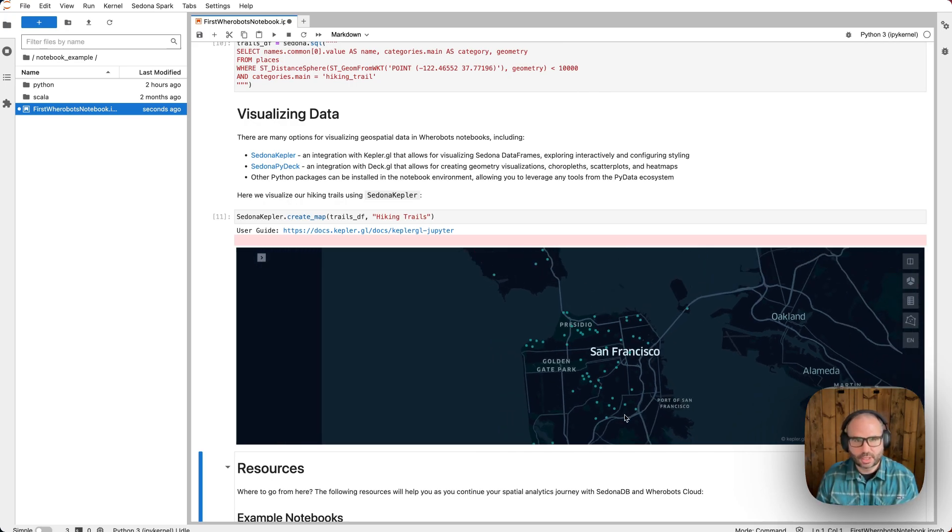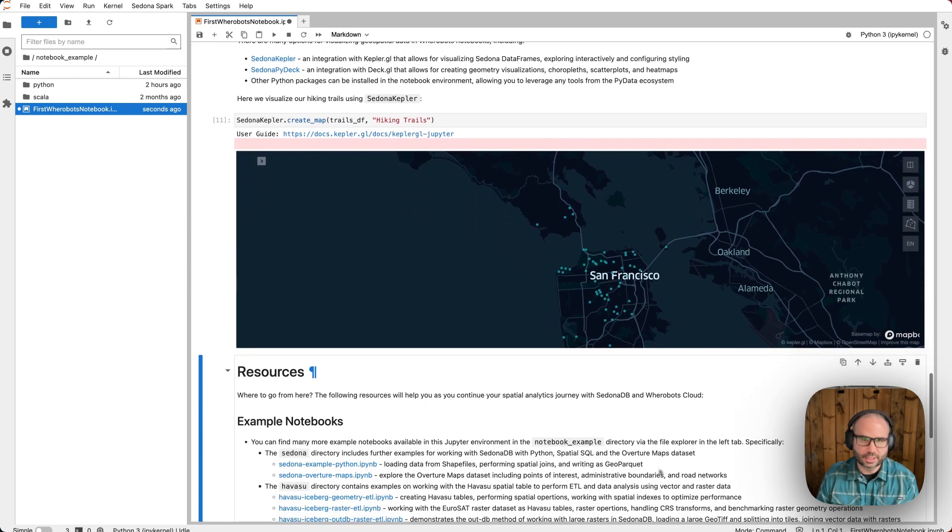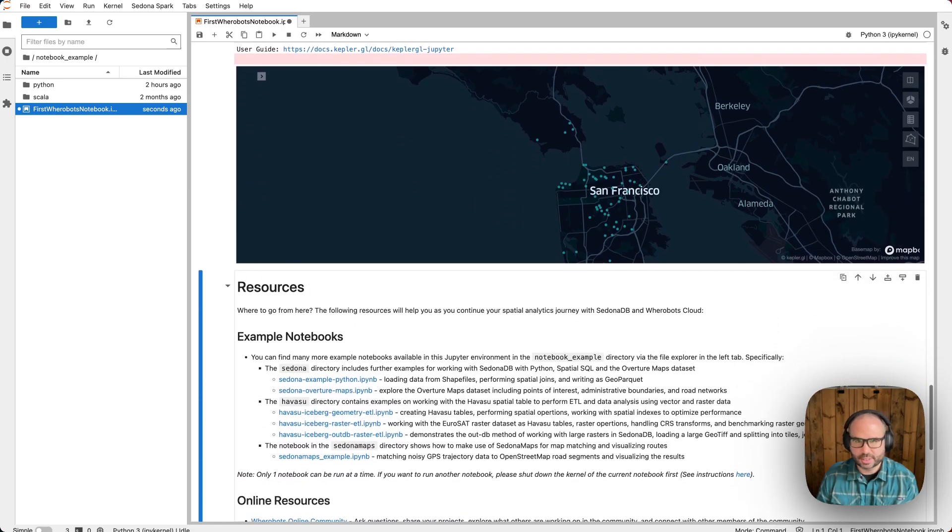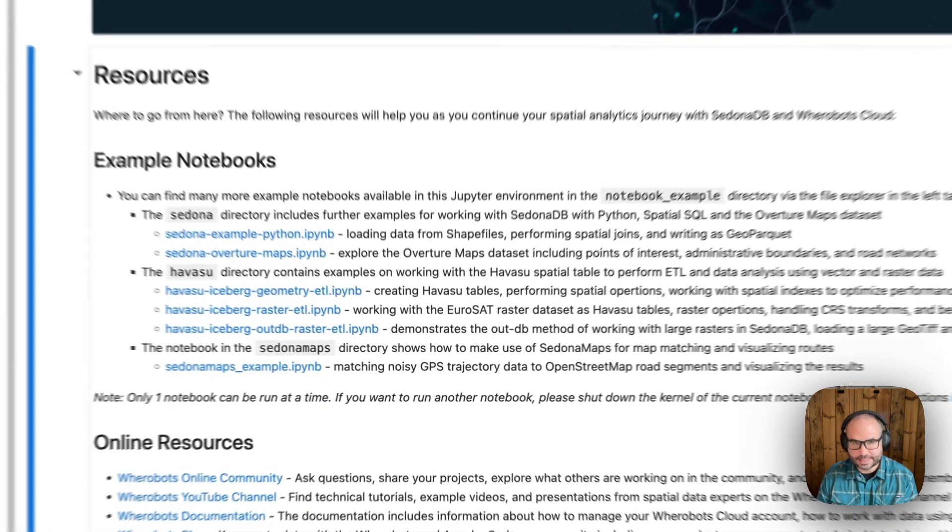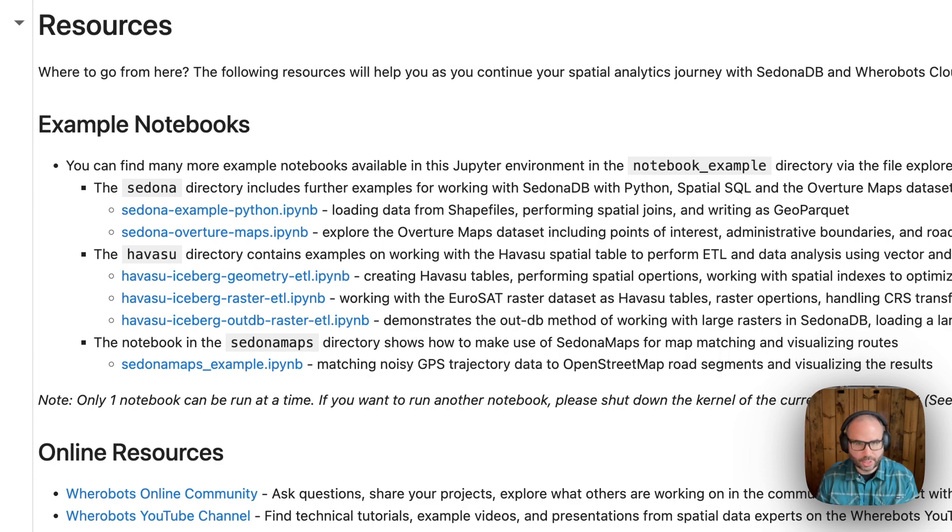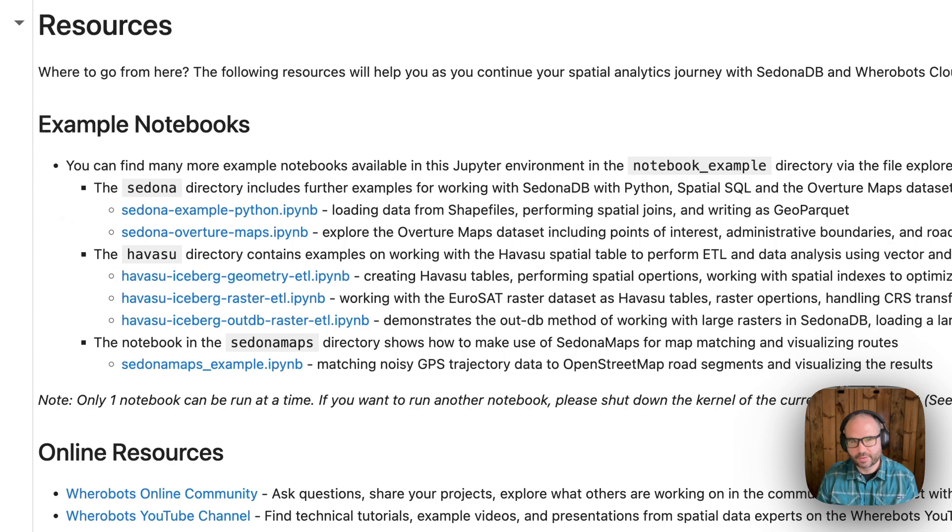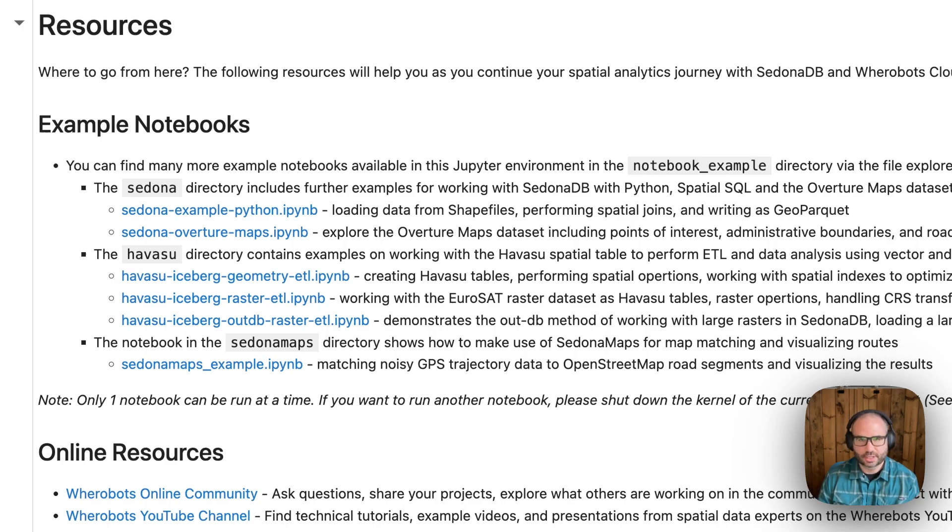Now, this initial notebook is a simple example to introduce some basic concepts to get us started, but we can also find a number of additional example notebooks covering examples like working with data, working with raster data, creating Hive spatial tables, working with files, and map data.